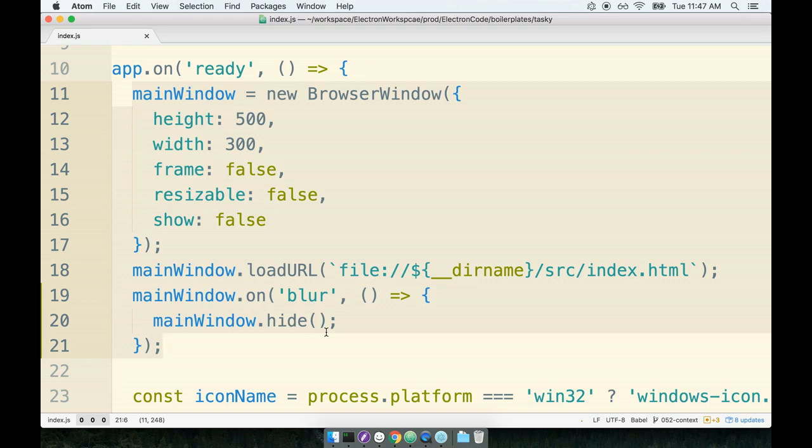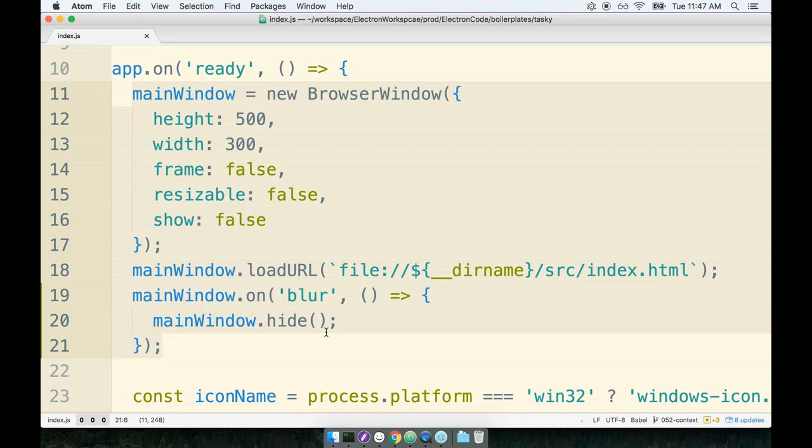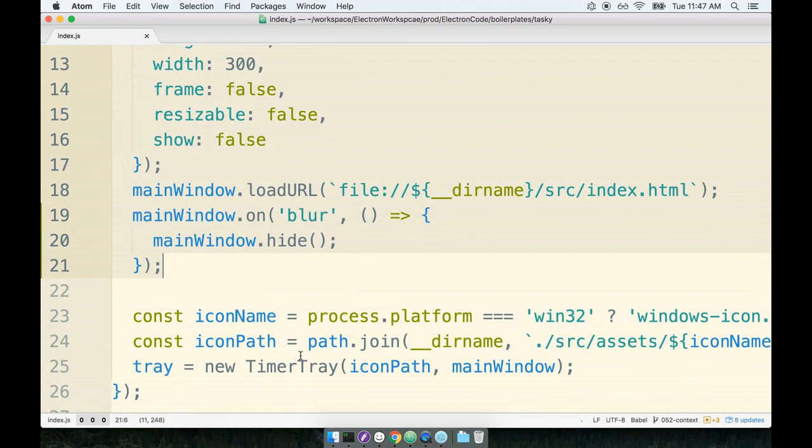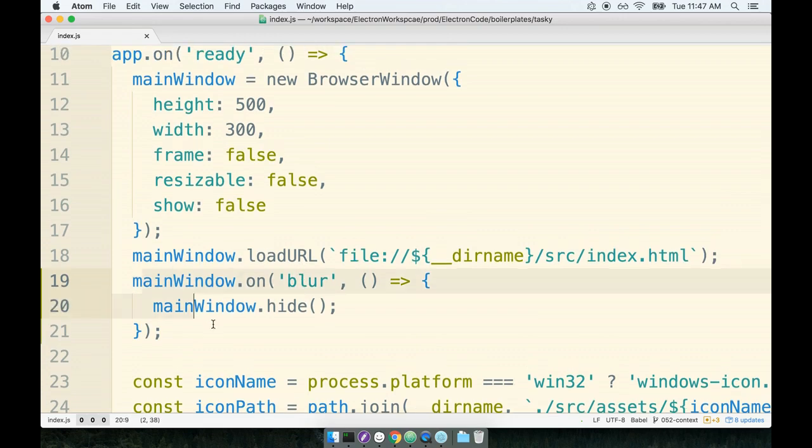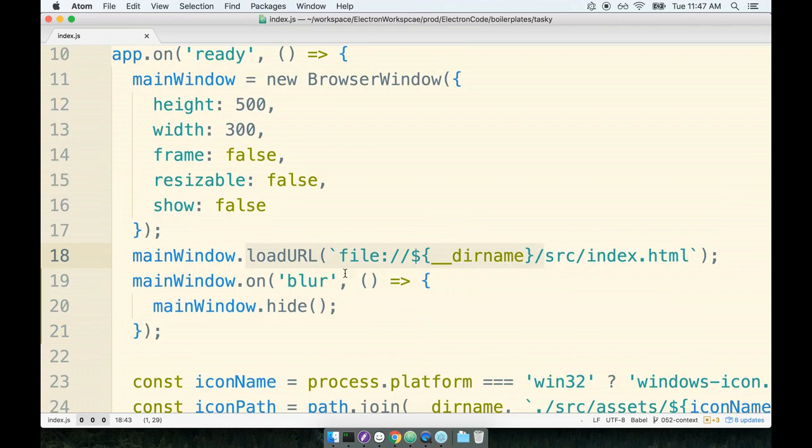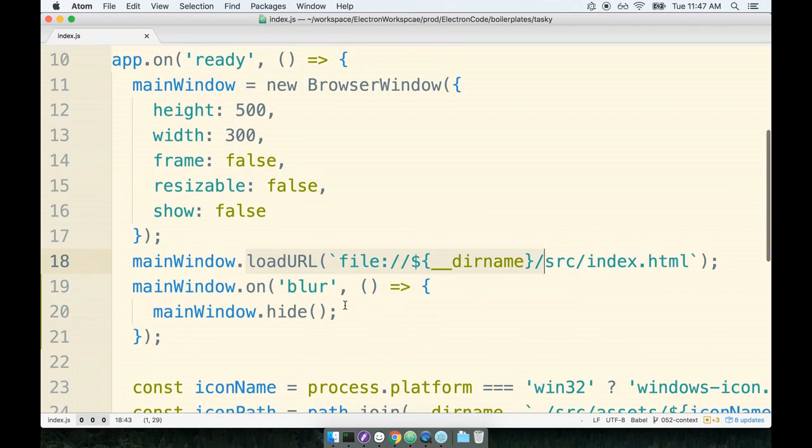So maybe we're starting to get towards a point in time where we want to consider doing another refactor just like we did for the timer tray, to pull the main window out to its own separate class where we will load in a bunch of logic like the event handlers or loading up the URL and all that other good stuff. So in other words, do another big refactor and clean up this index.js file a little bit more.